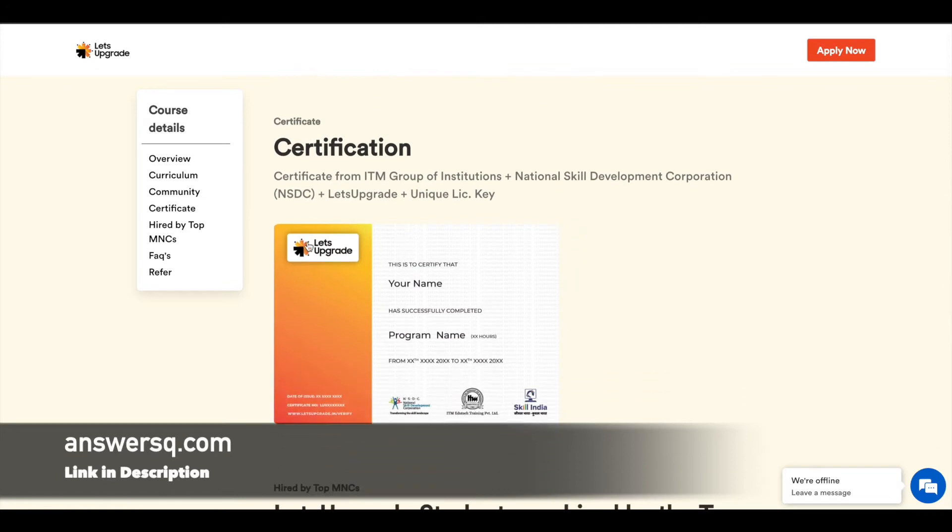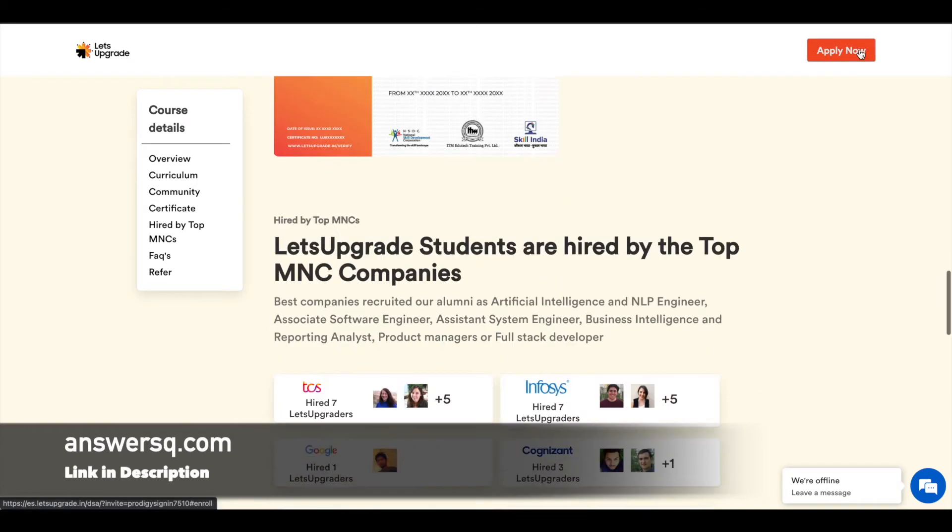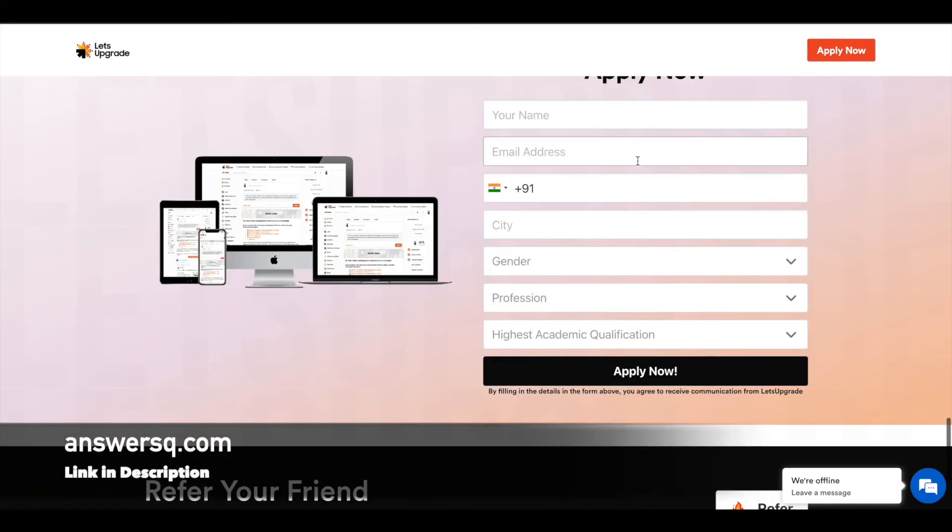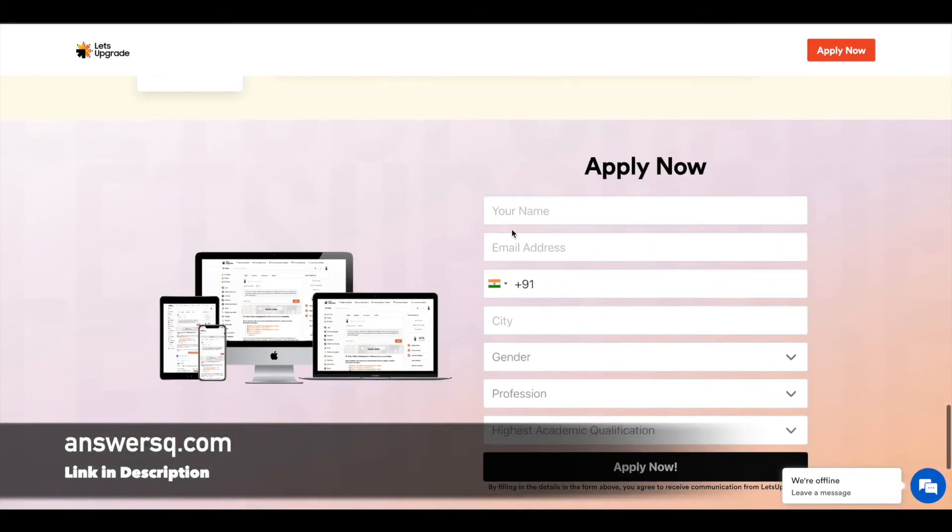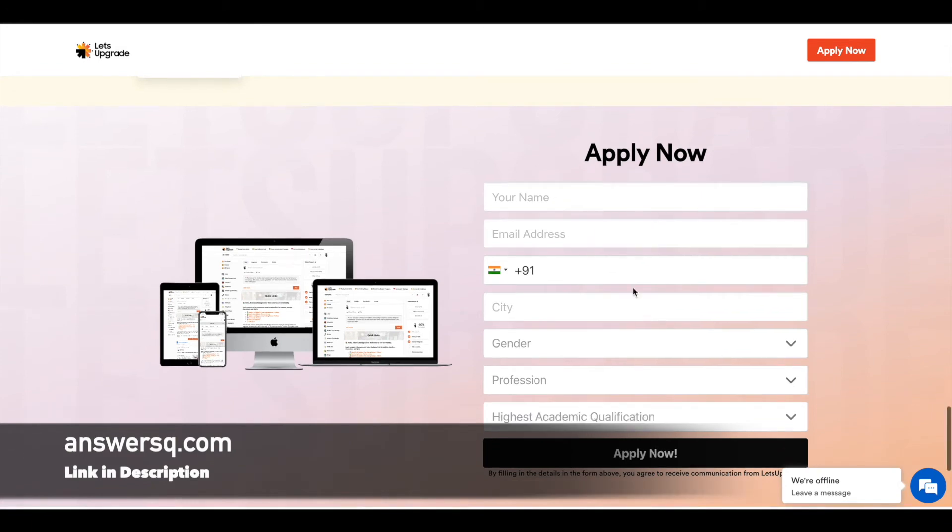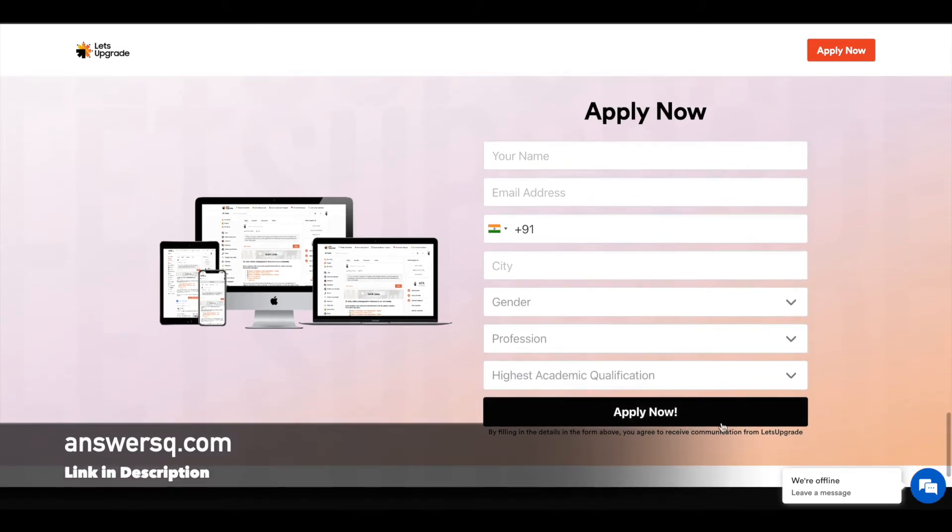After completing the course, as I said earlier, you will get a certificate like this. Now to enroll in the course, just click on the Apply Now button on the right top, fill in your basic details, and click on Apply Now.